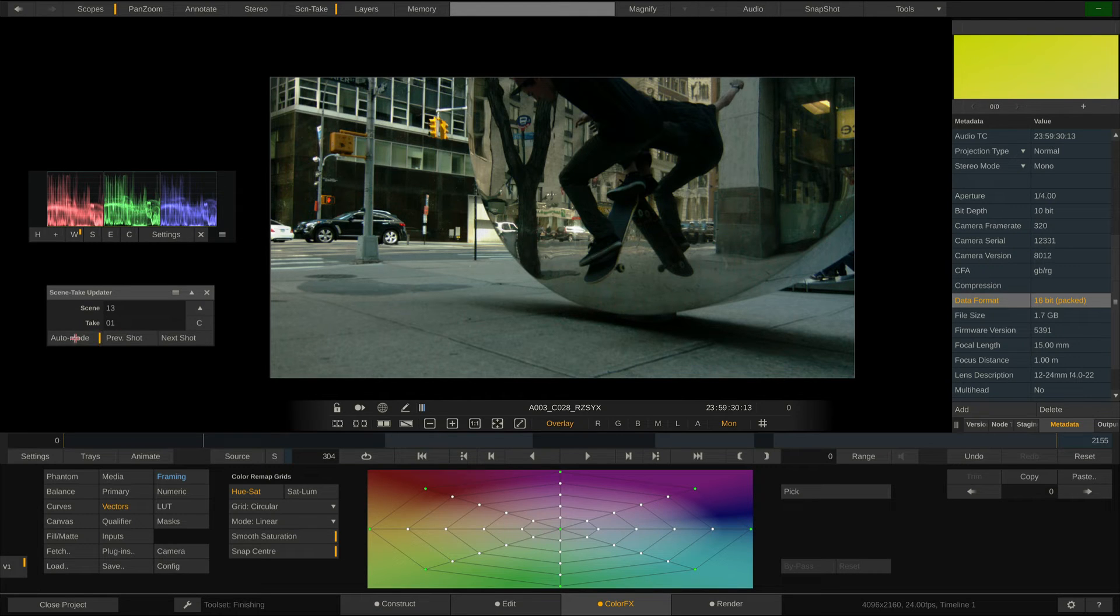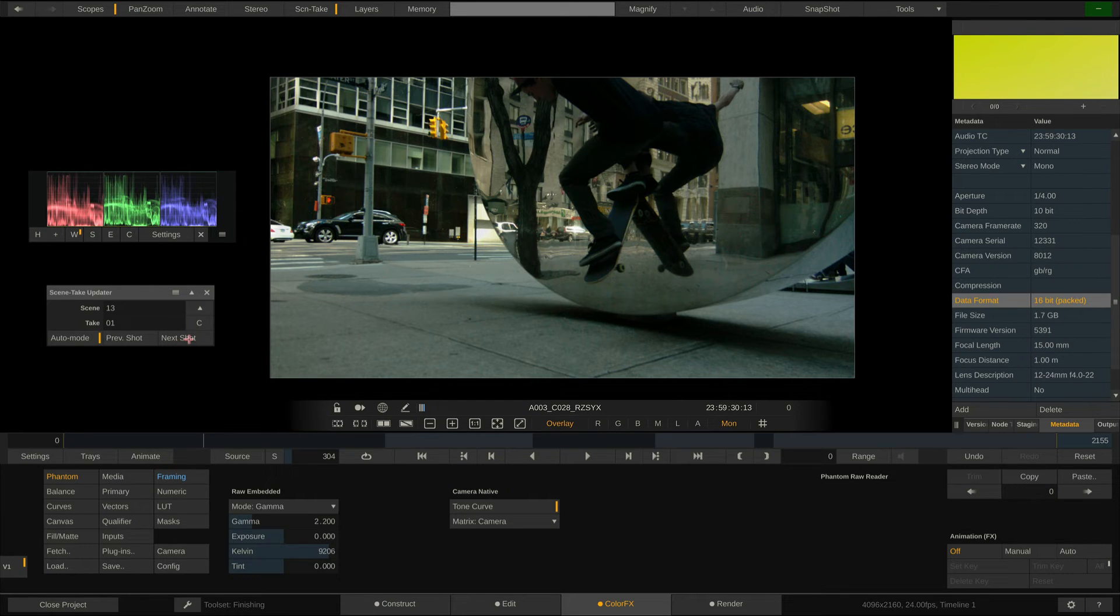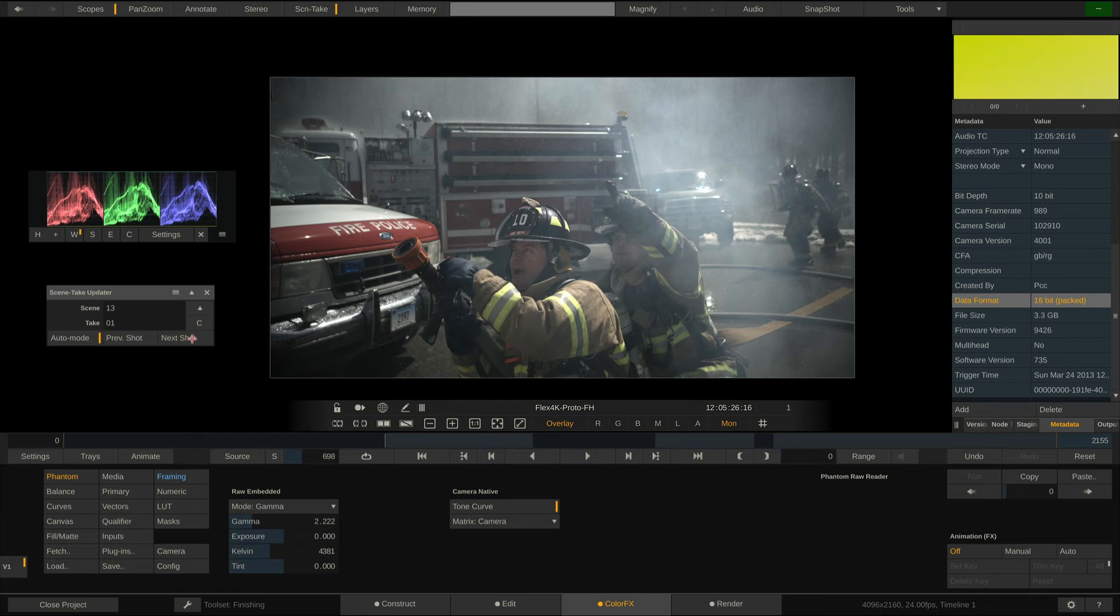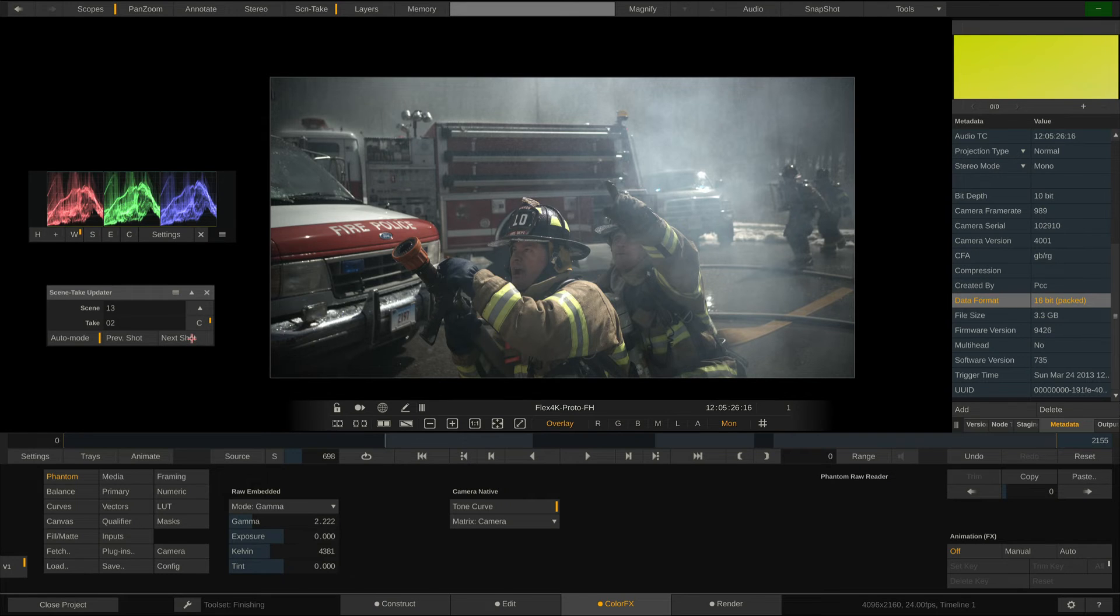And enable Auto mode. If we now jump to the next shot using the corresponding buttons, or the hotkeys on our keyboard, Ctrl or Command and right arrow, the take number automatically increases. If we want, we can mark this take as a circle take before moving on to the next shot.